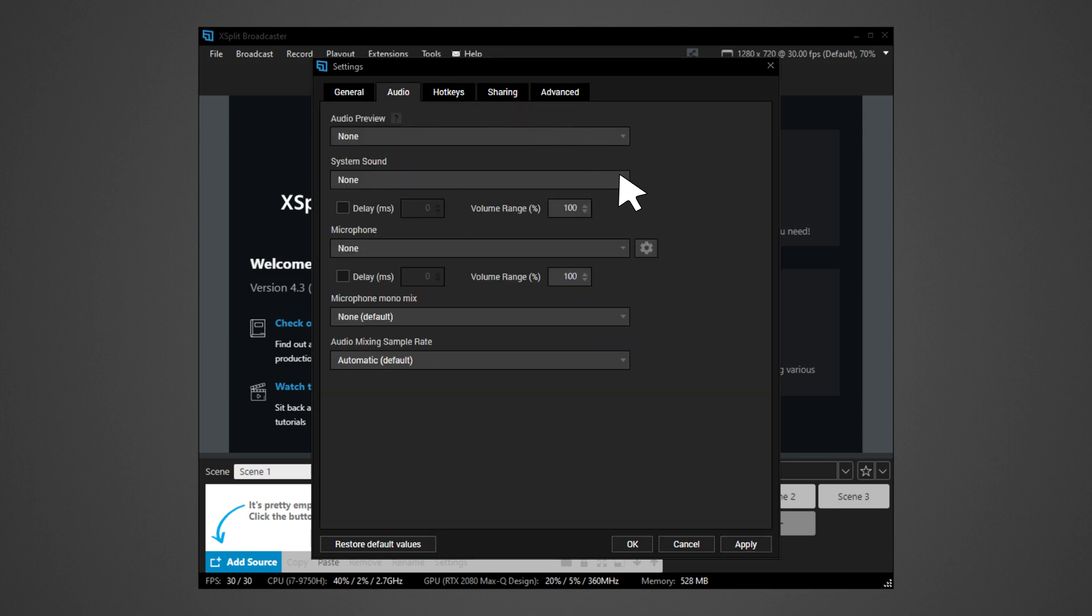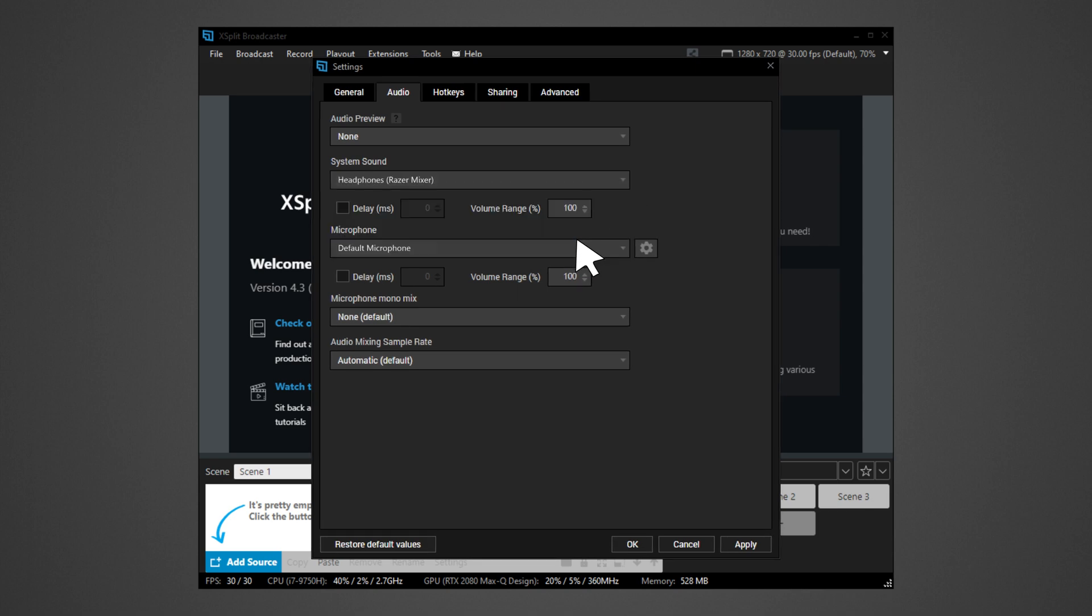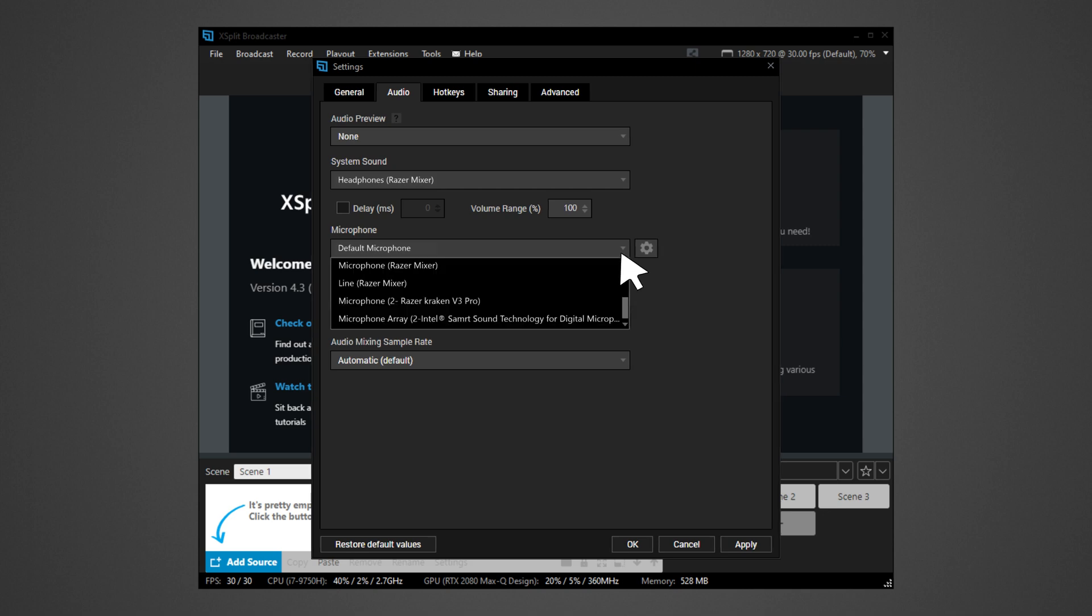Click on System Sound. Select either Headphones or Line. As for the microphone, select either of the following.